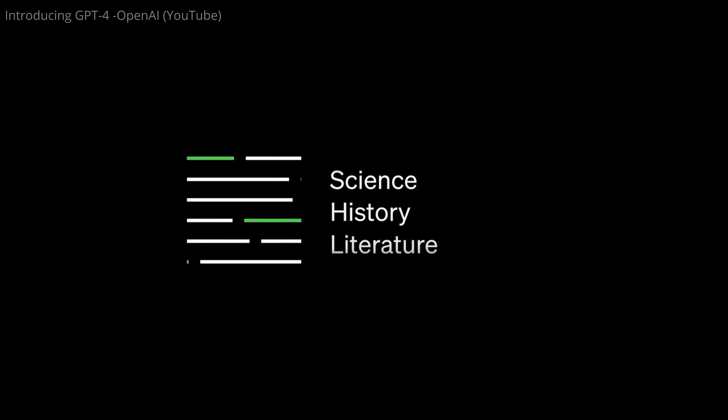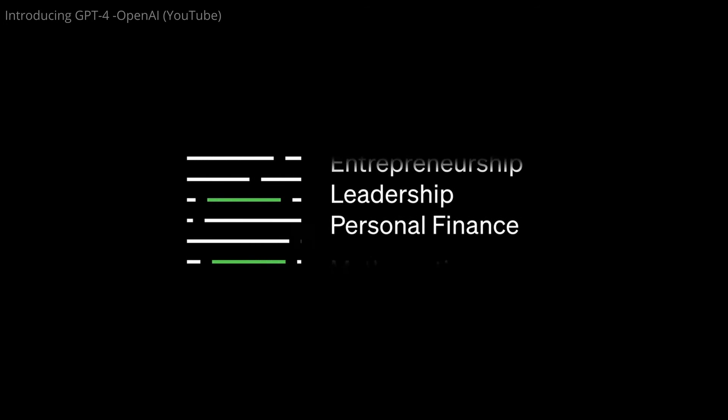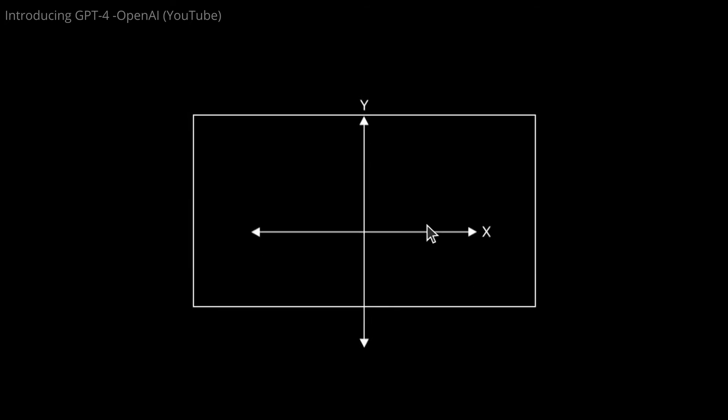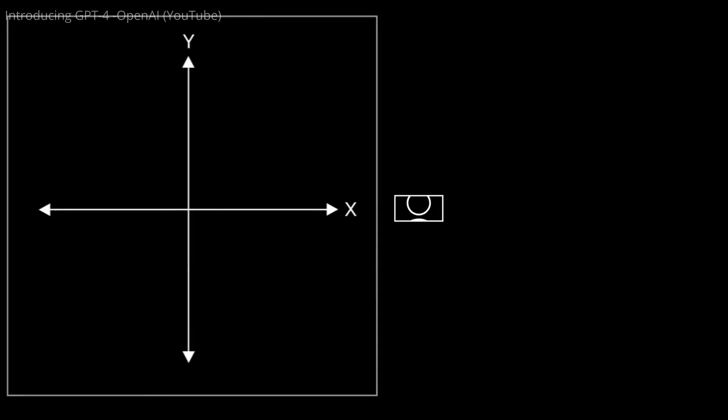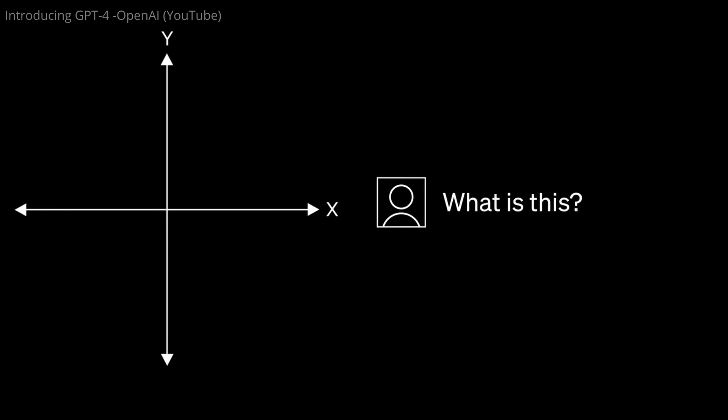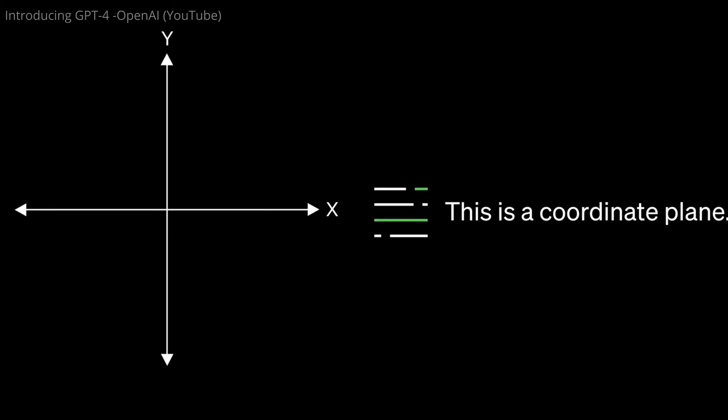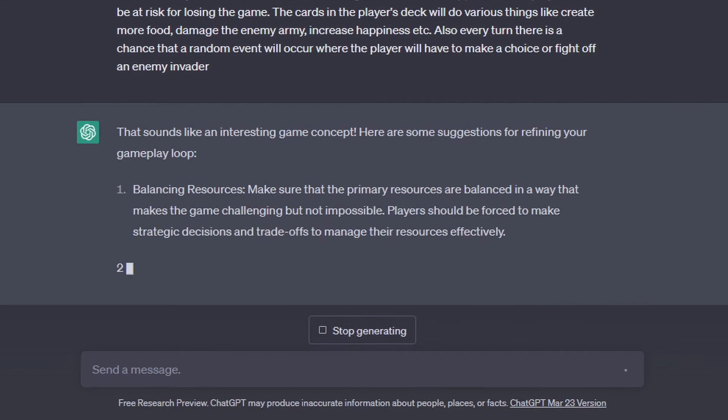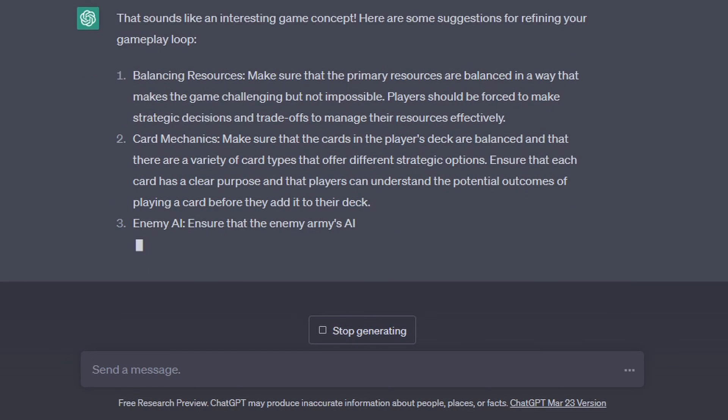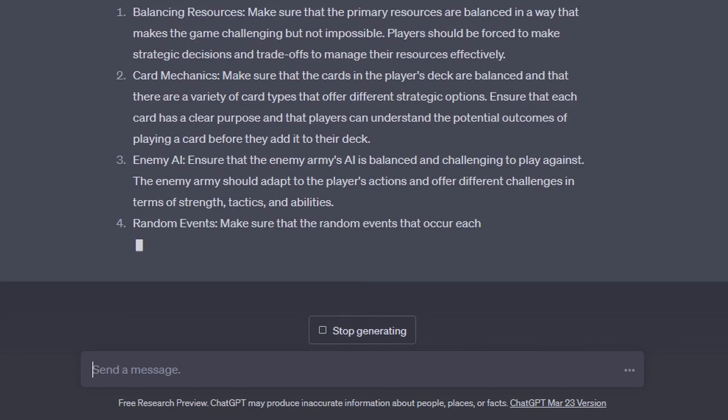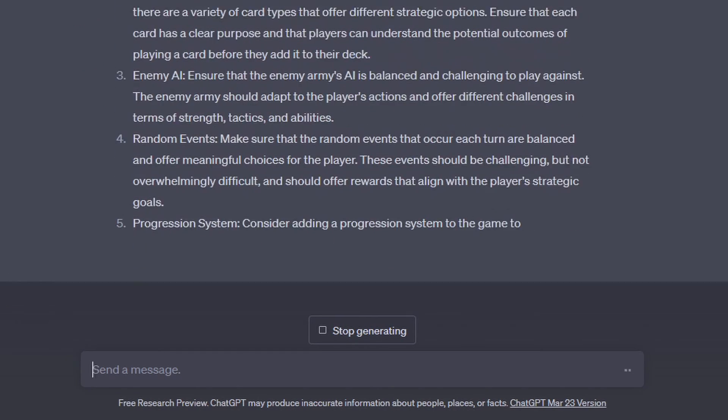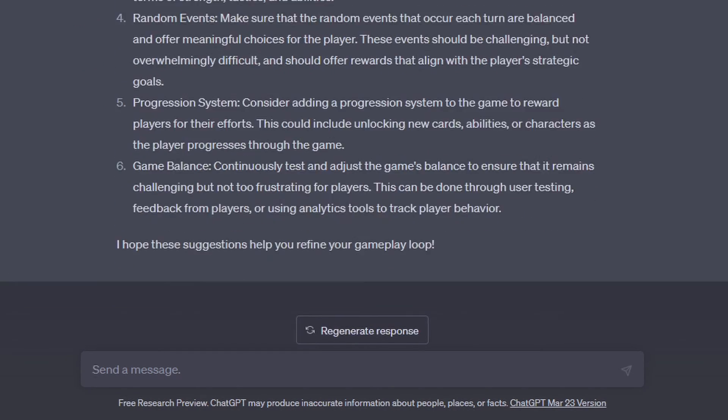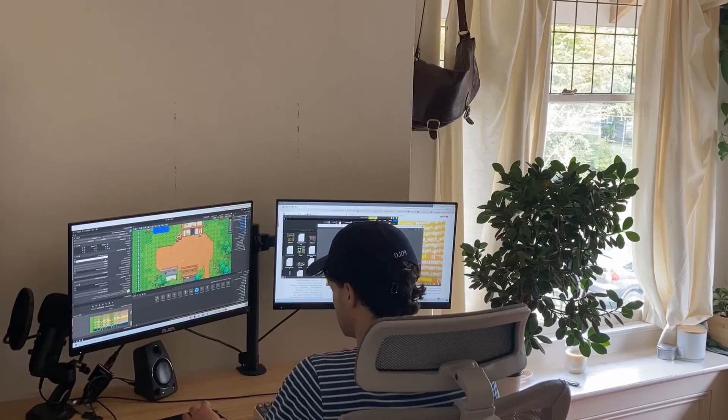There are literally so many different prompts you can put into ChatGPT. Personally, I've been playing around a lot with it recently, even going so far as to basically give it the context and features of my game, and help it refine or find problems in my core gameplay loop.